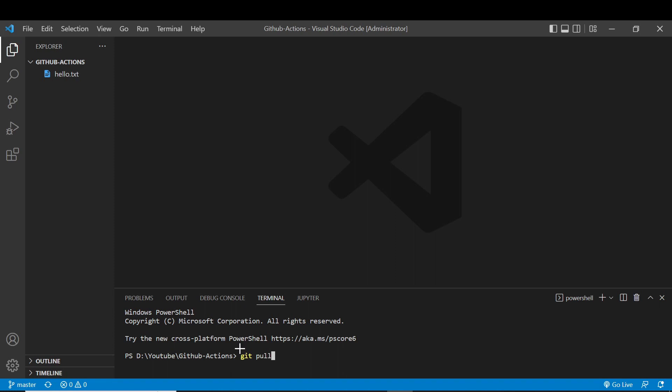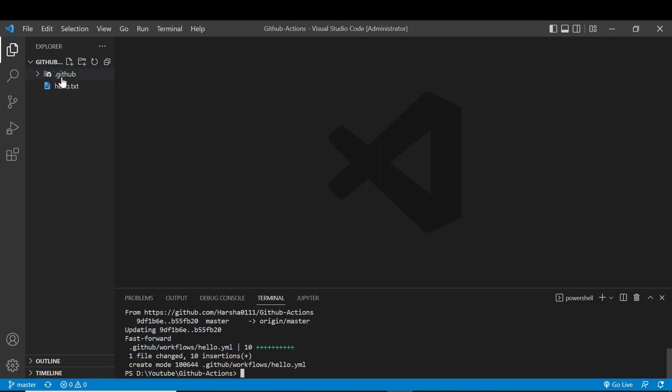In the git pull command, we need to sync the remote repository so that changes will come to our local repository. The local repository in this case is the GitHub Actions folder. To make those changes applicable to our local repository, we need to run the command git pull — just press enter.